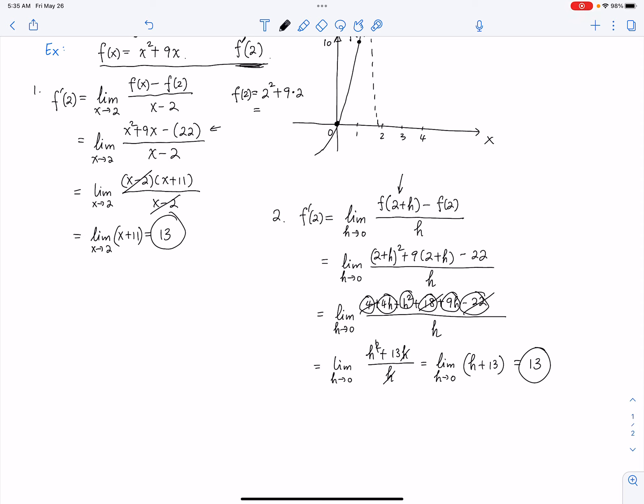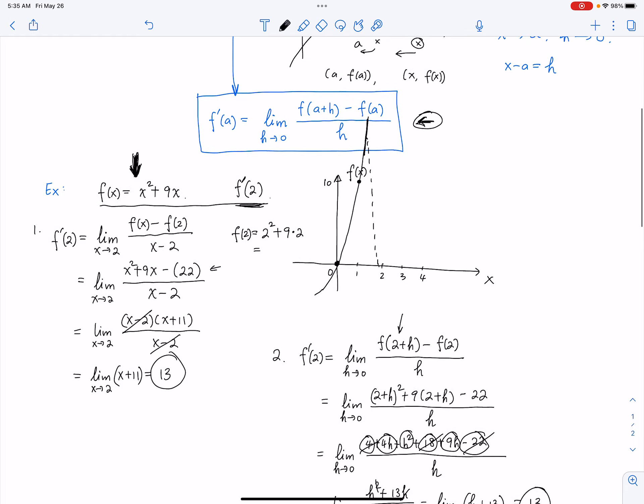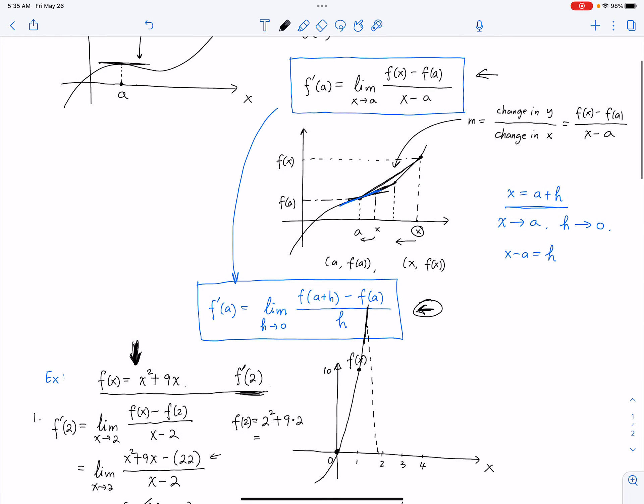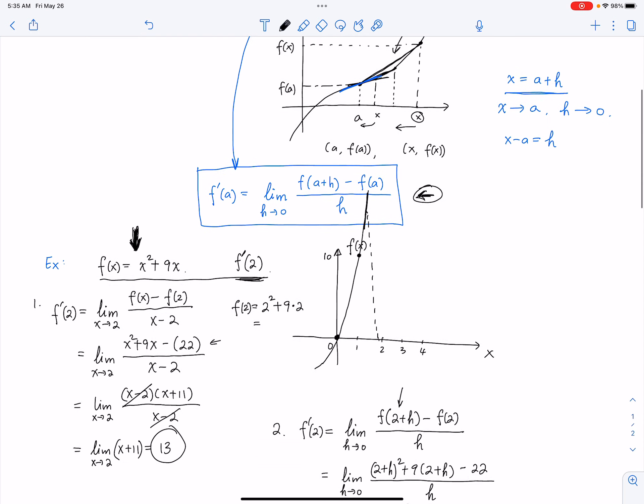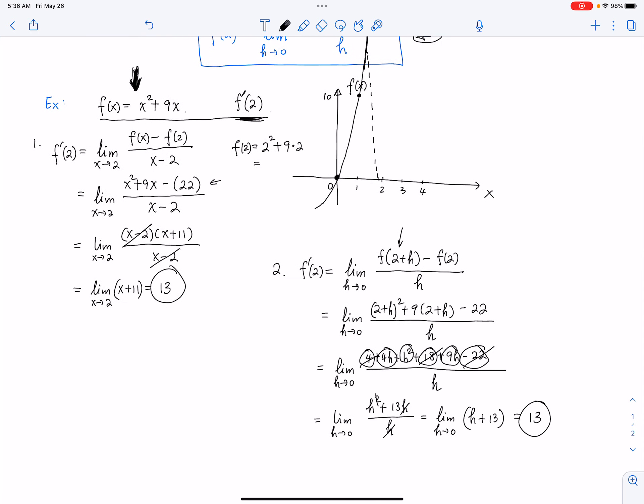This is how you do the derivative of a function at a given point. You have two options — two definitions. Either one is fine; they are totally equivalent. Sometimes the first one is easier, sometimes the second one is a better choice.